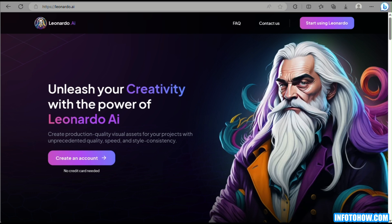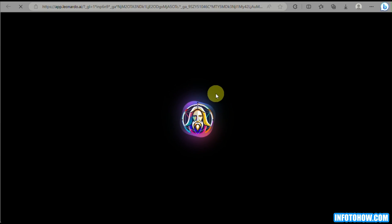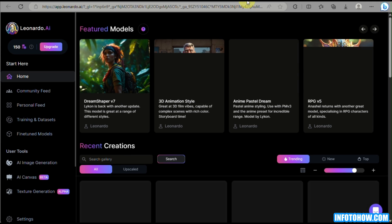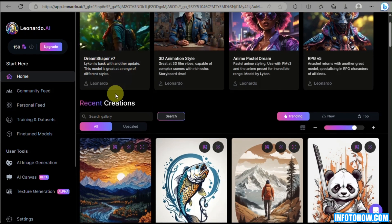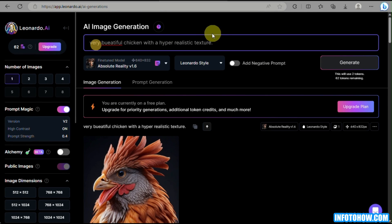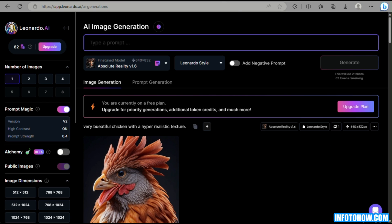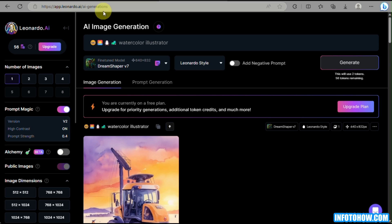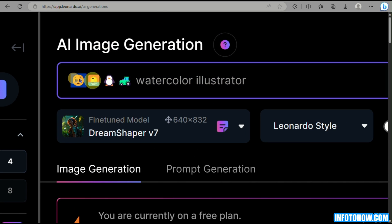So let's begin by going to our web browser and simply go to Leonardo.ai so that you'll be able to log in and start creating AI images. Once you are on the website, just click on Start Using Leonardo AI and click on Yes, I'm Waitlisted once you have signed up and created an account. Once you are at your home page, go to AI Image Generation — this is where we will start.